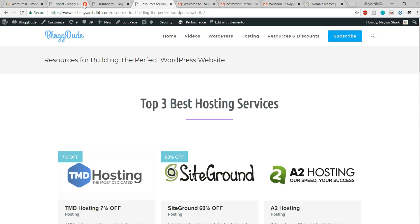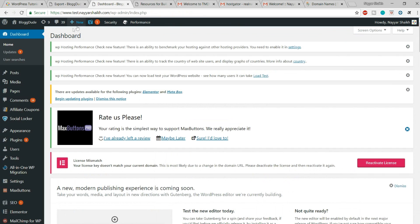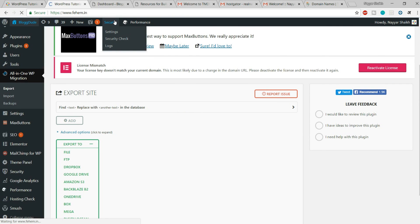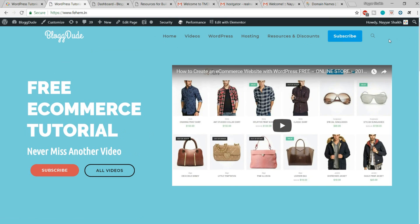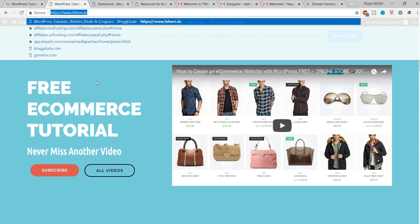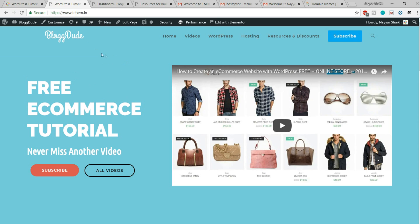We are done with the first scenario. In the second scenario, we are considering fam.in — we have a website and I want to move it to another hosting plan. This website is on SiteGround, and I want to migrate it to TMD hosting to get better performance, better security, and faster speed. I would highly recommend TMD hosting — they provide cloud hosting at a very affordable price. You can see the link in the video description below, and there is a coupon code that will give you a 7% discount.